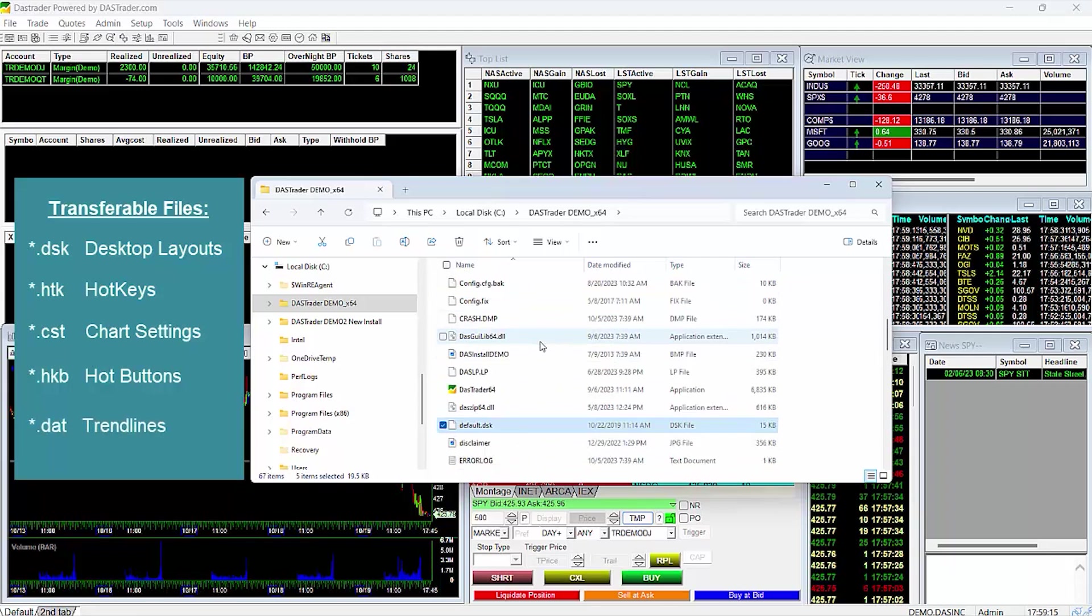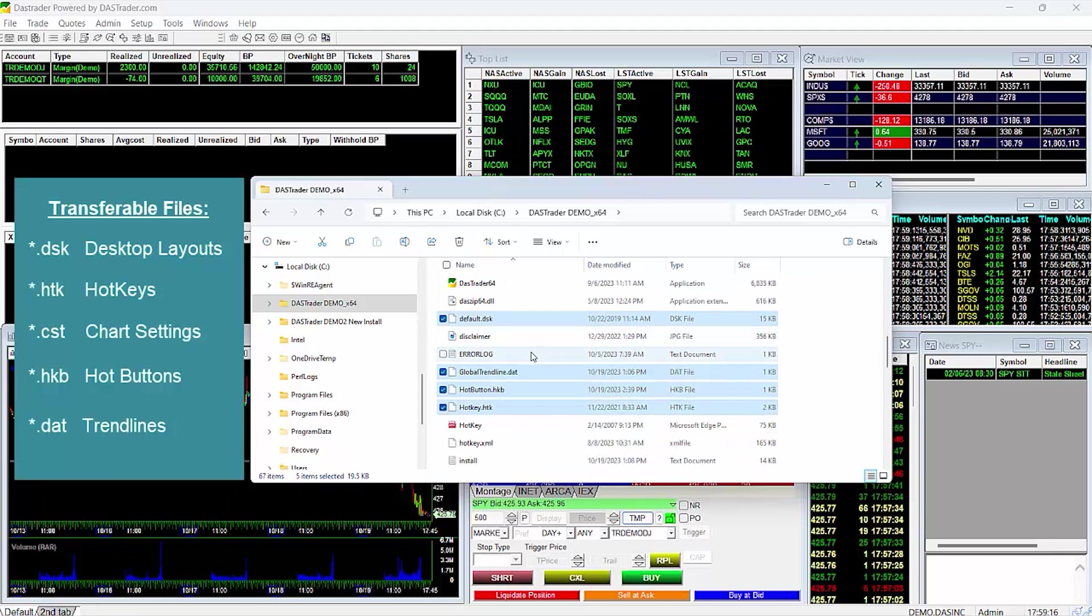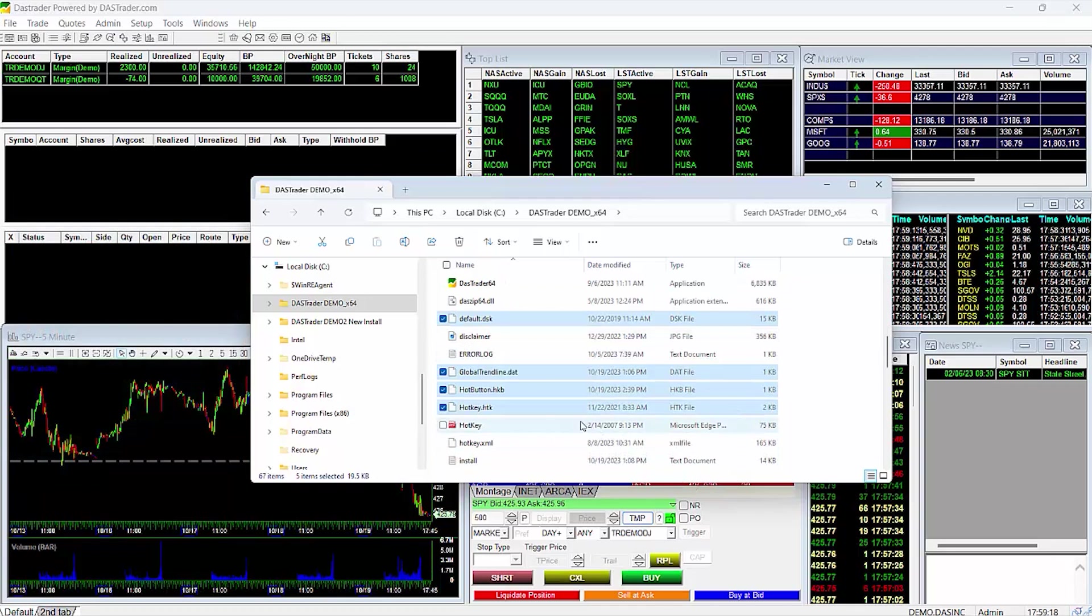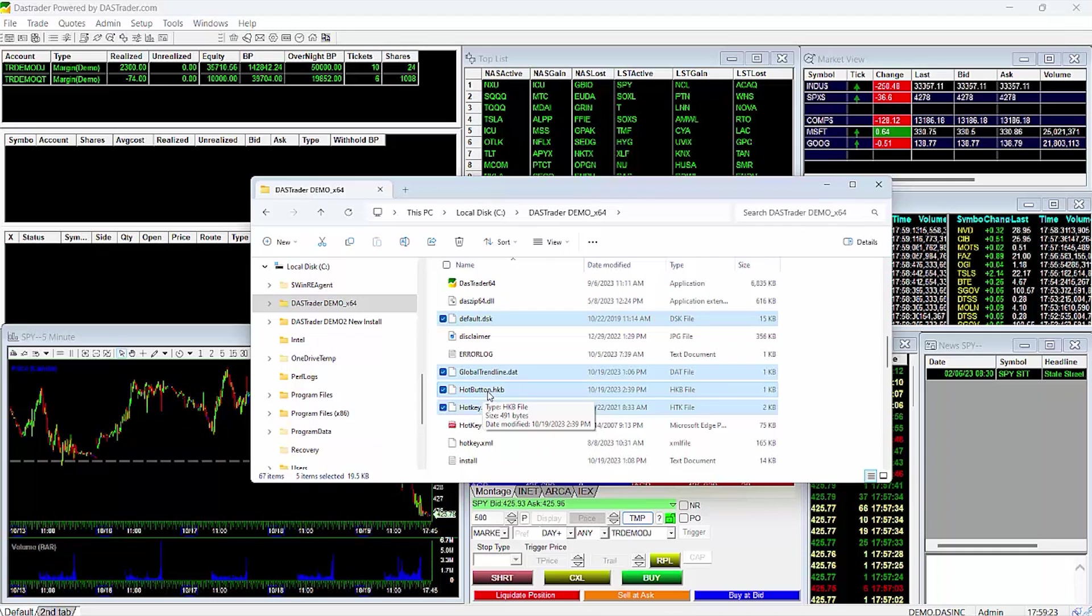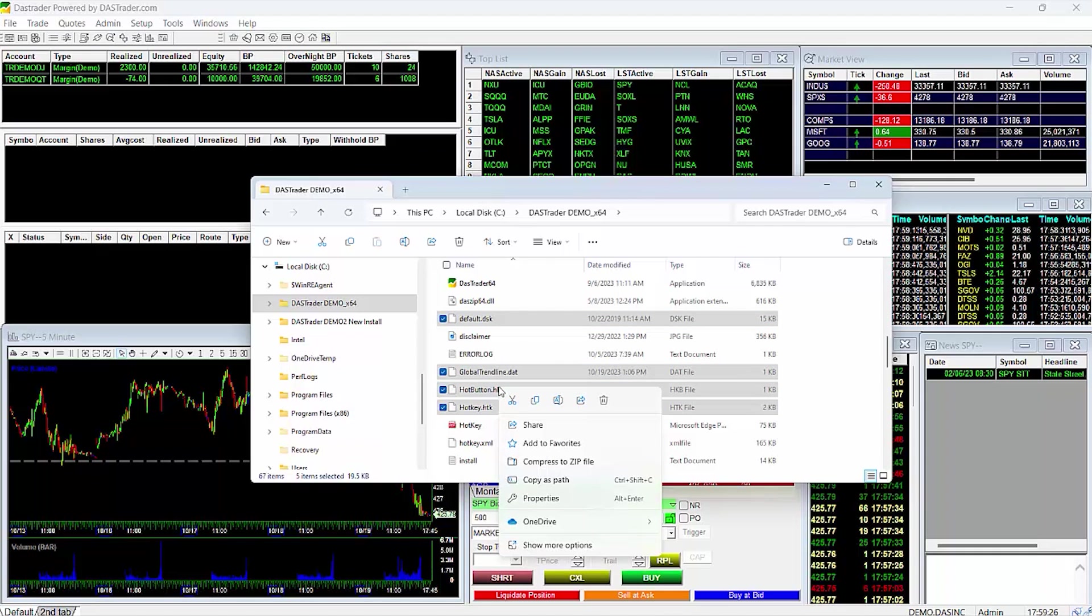Note that you may not necessarily have all those files, as they would only be present in your DAS Trader folder if you had a file saved. Once you have identified all the files you want to transfer, copy all of those files or save them into an external location, like a thumb drive or somewhere else on your desktop.